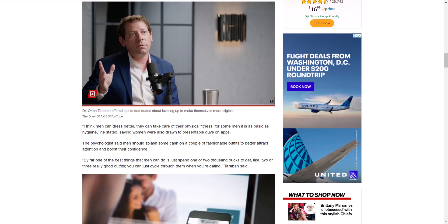Then he says, the psychologist said, men should splash some cash on a couple of fashionable outfits to better attract attention and boost their confidence. We're going to come to this in a minute. And then this is another quote. By far, one of the best things that men can do is just spend $1,000 or $2,000 to get like two or three really good outfits. So you're going to spend $2,000 on three outfits? That's insane. Who would do that? This is why people are broke in America today.